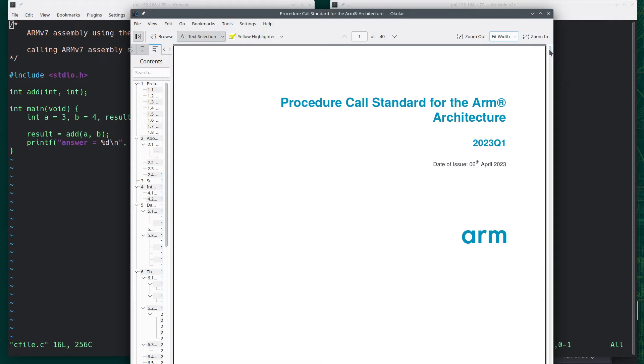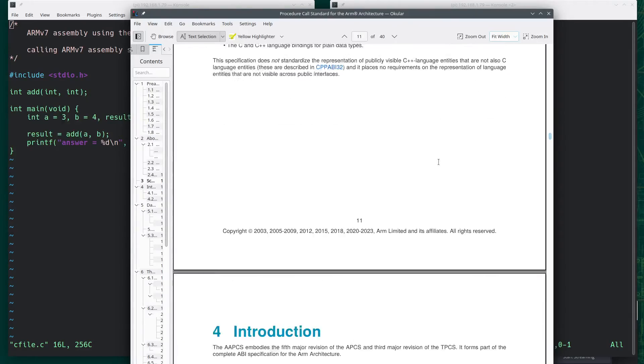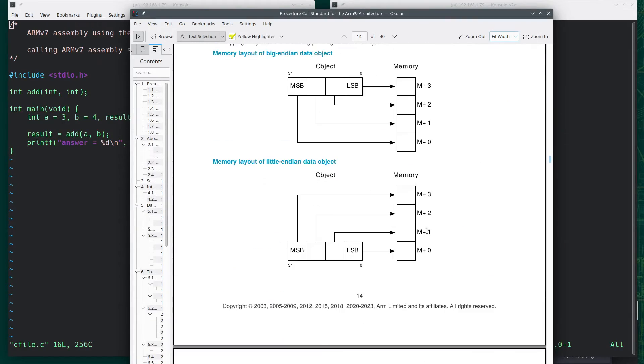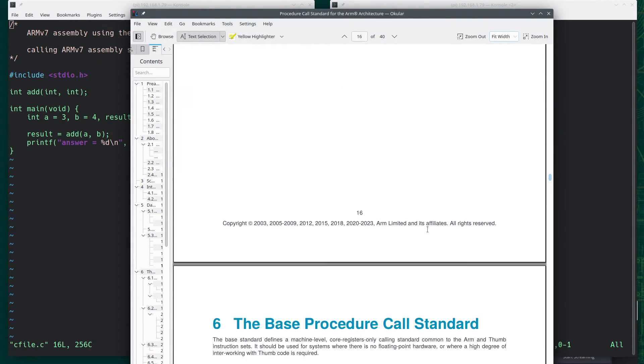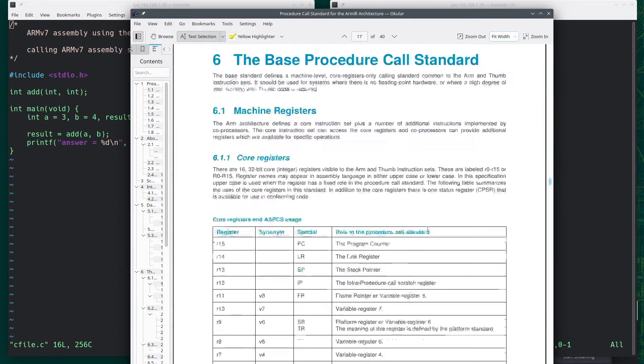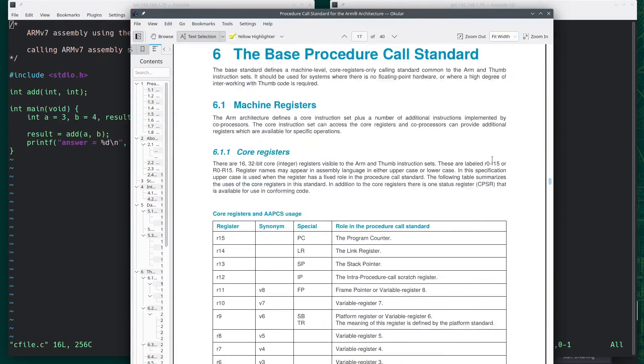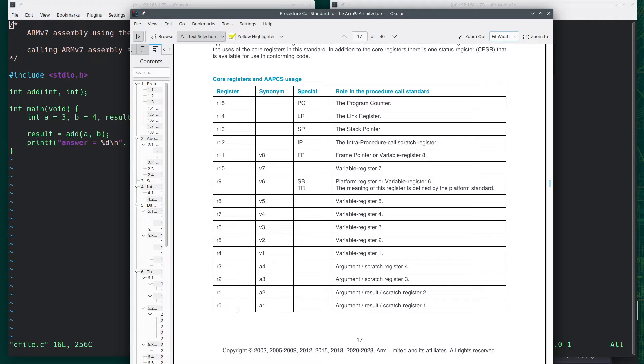It's the procedure call standard for the ARM architecture. And we want to go down to pages 17 and 18. The base procedure call standard. Here's the list of registers.